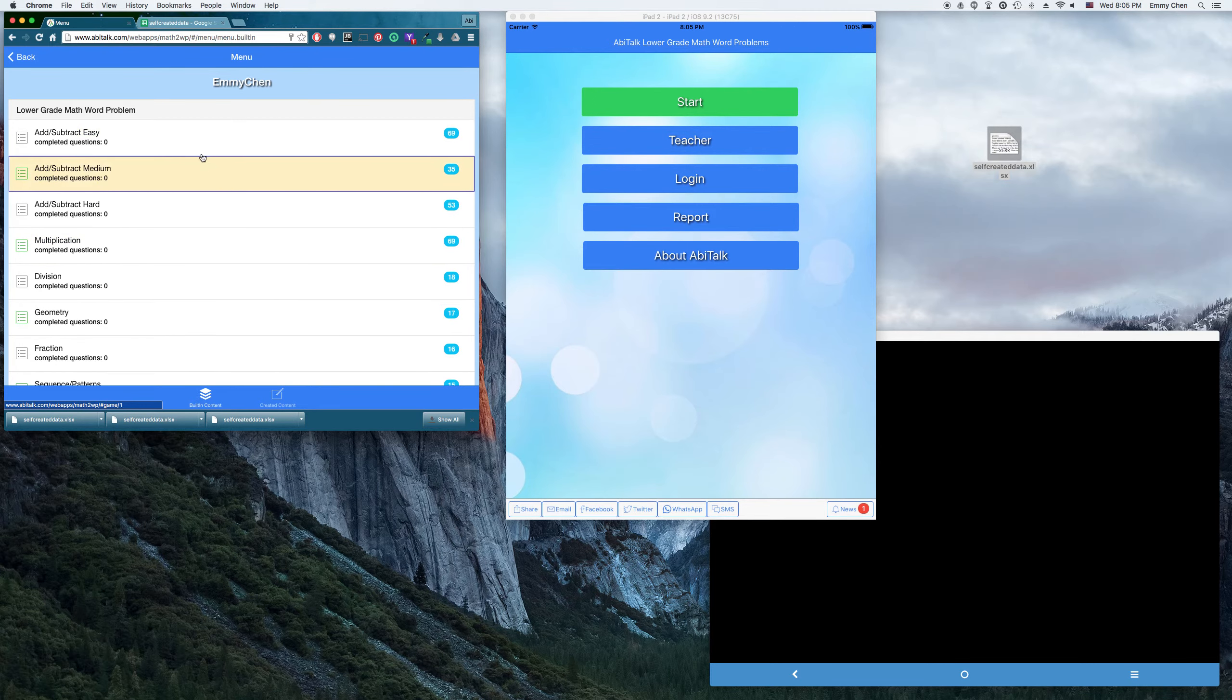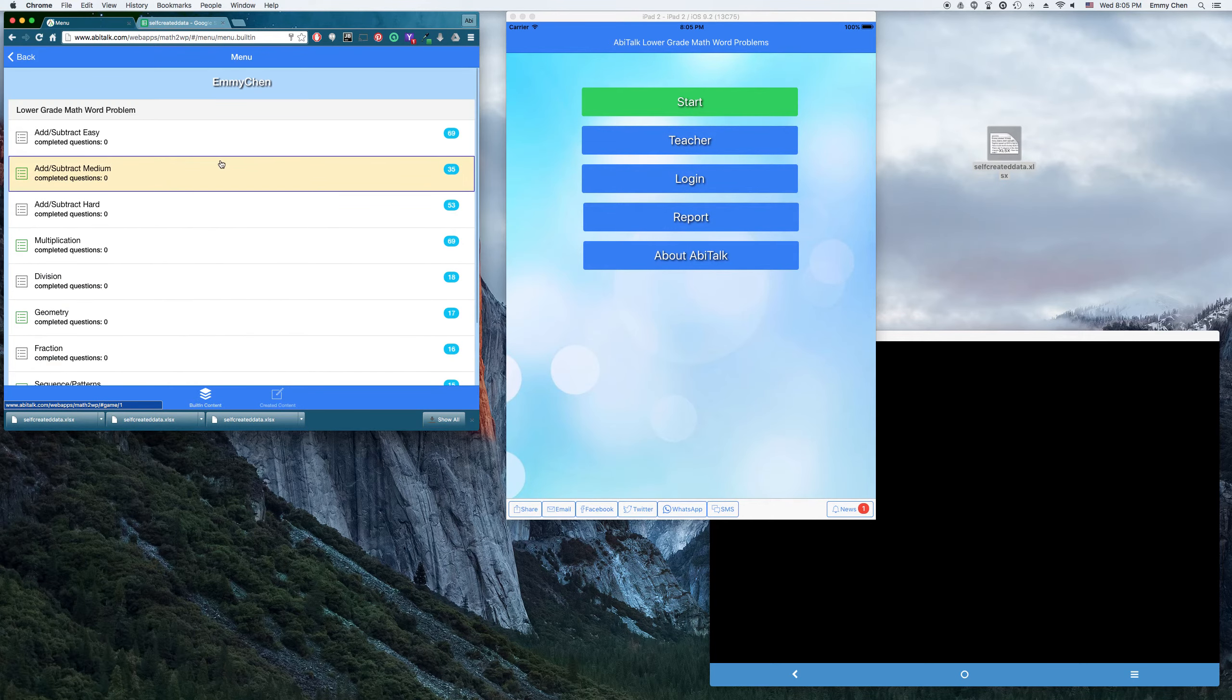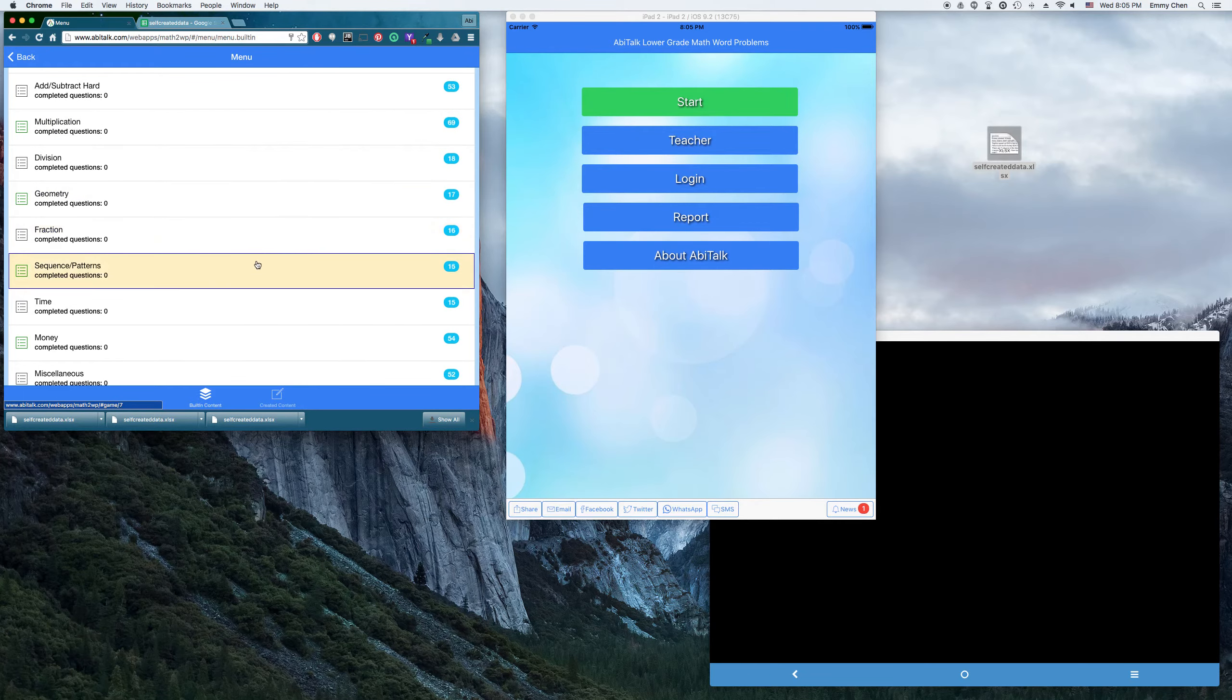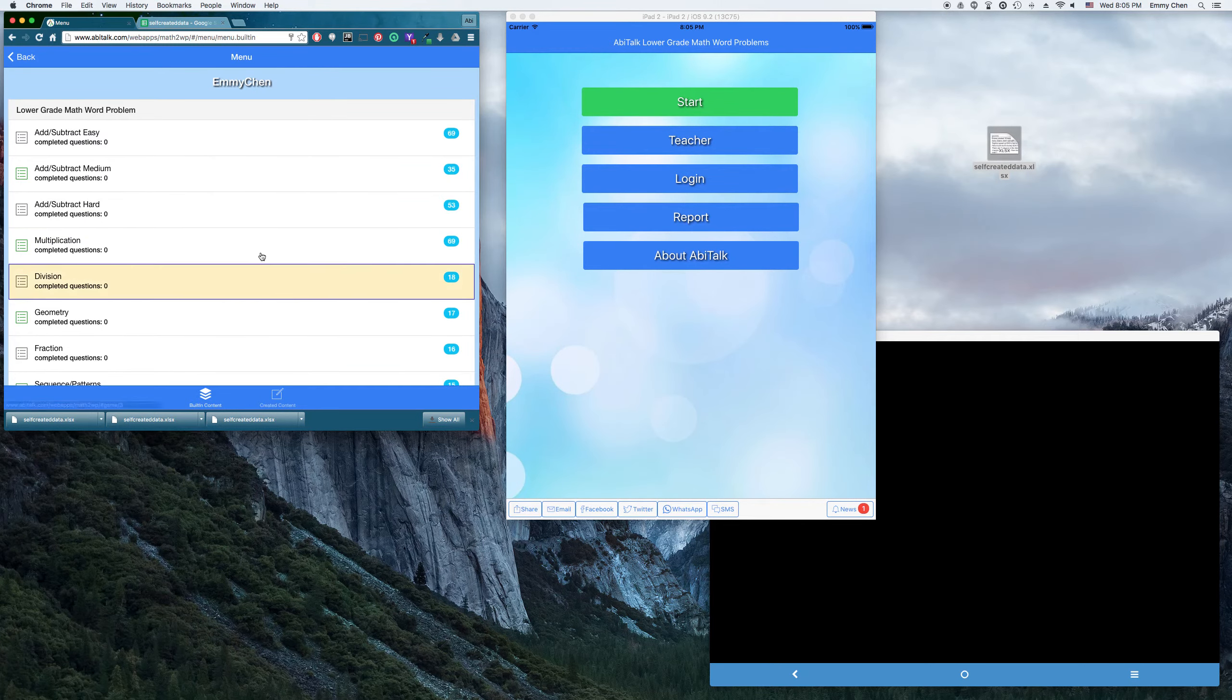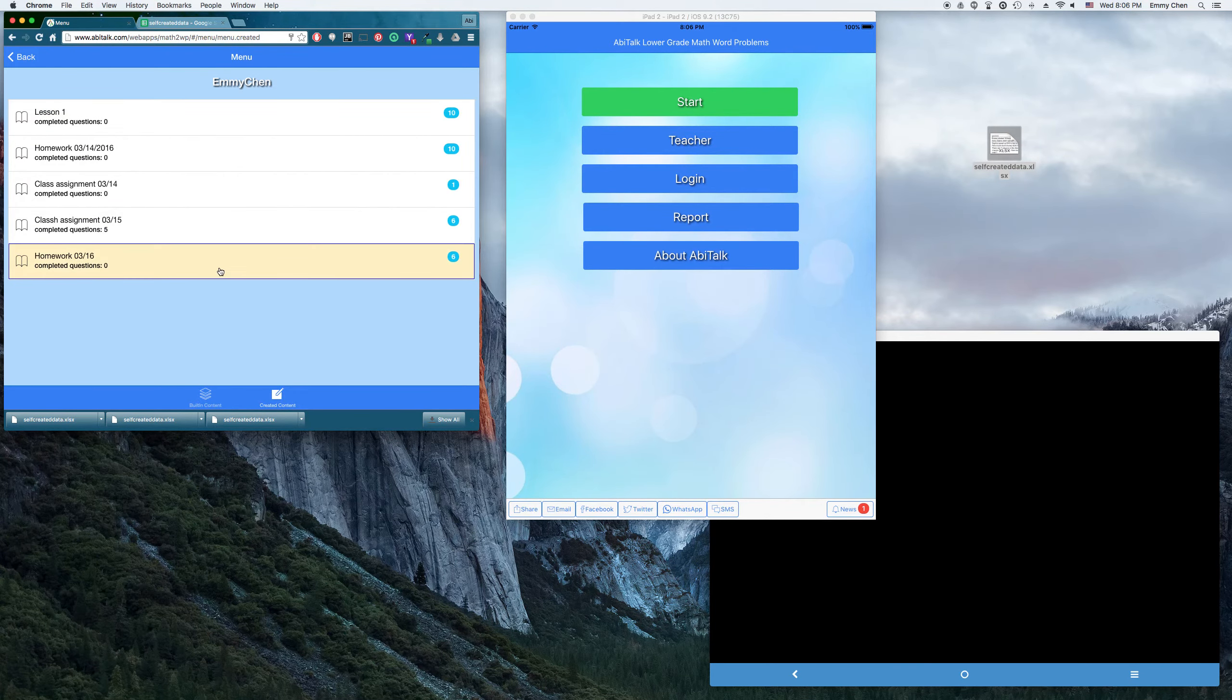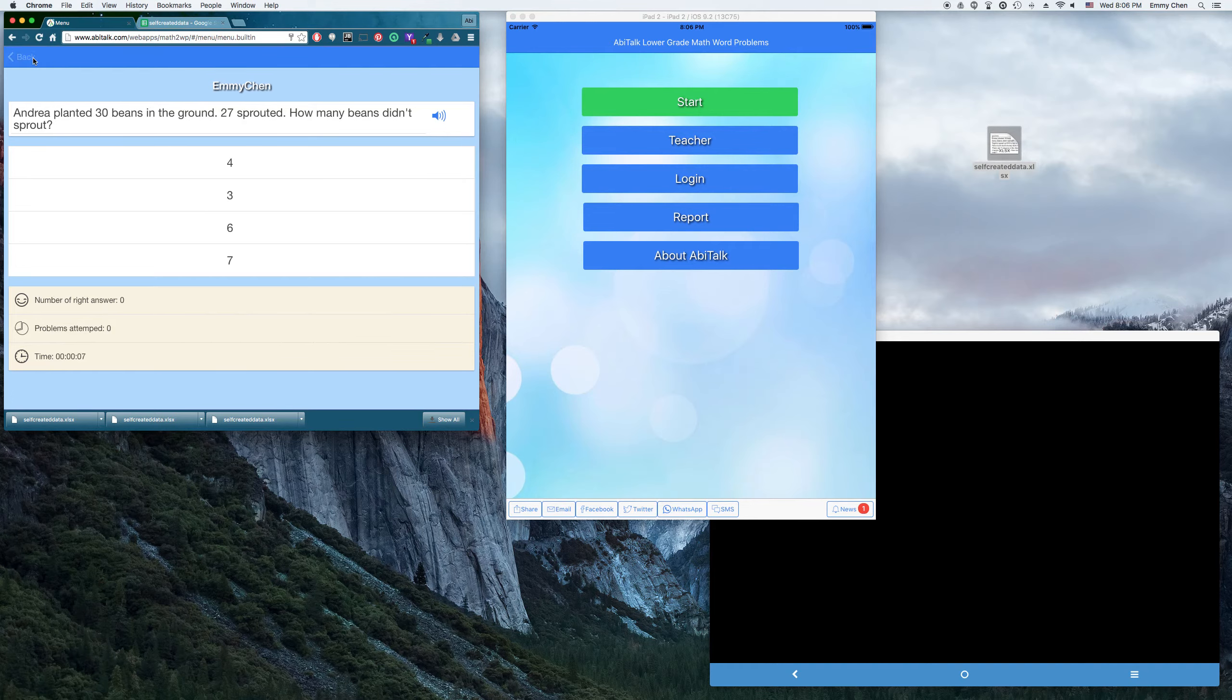For the math, we have different categories. We have additions, subtractions, pattern, fraction, time, money. And the students can play with our built-in content or the students can go to the self-created content. Then they can look at the teacher created content for the homework today.